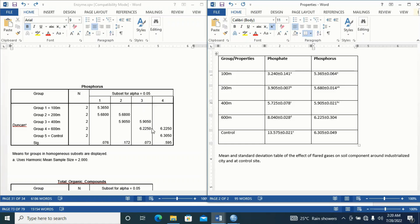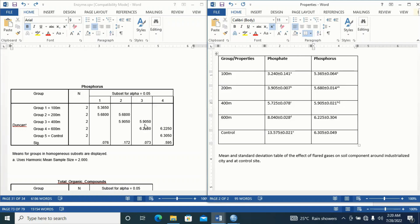For group 4, which is 600 meter, I discovered that group 4 appeared under column 3 and under column 4. The implication is that group 4 is not significantly different from group 3. Since group 4 appeared in columns 3 and 4, corresponding to c and d, I assign superscript 'cd'. So under 600 meter I have superscript 'cd'.